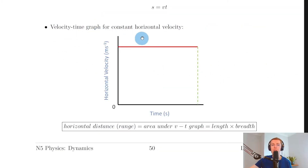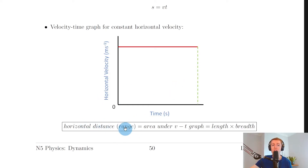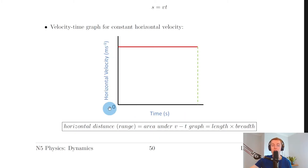Next we have the velocity-time graph for constant horizontal velocity. A straight horizontal line on a velocity-time graph represents a constant velocity, and since horizontal velocity is constant, we show a straight horizontal line on a horizontal velocity against time graph. You can use this graph to find the horizontal distance travelled by the projectile, or the range, which is equal to the area under the velocity-time graph. This area would equal length times breadth.